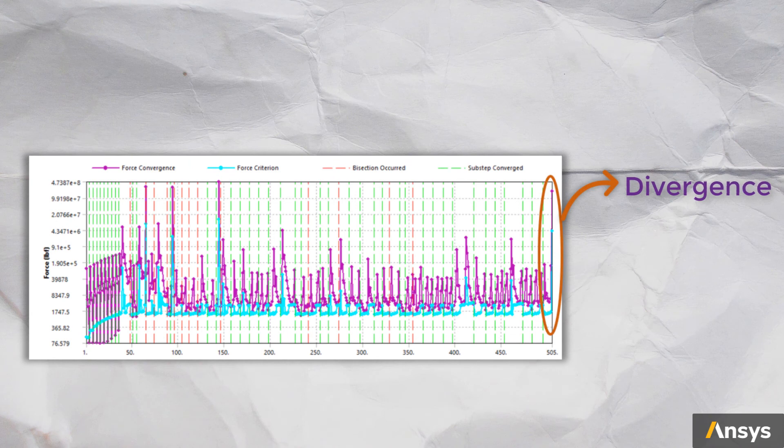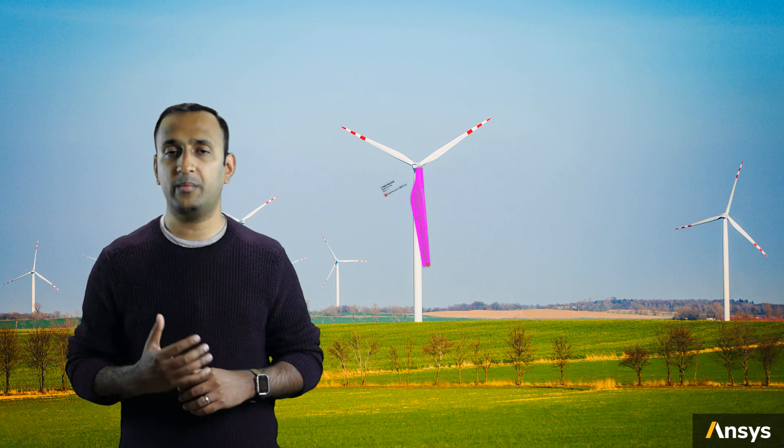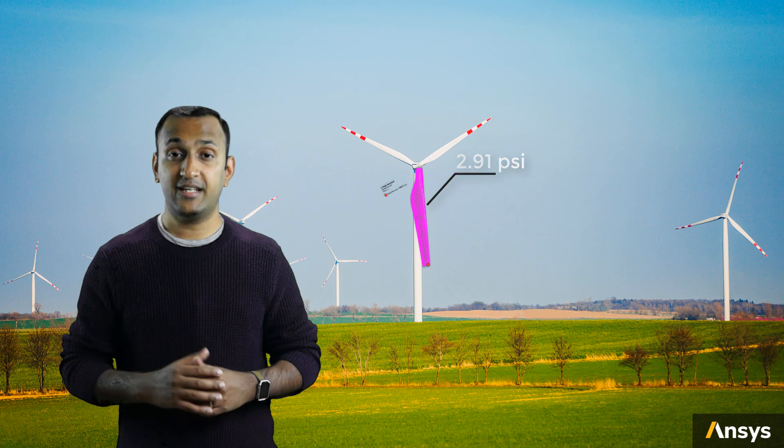As we perform Newton-Raphson iterations to solve this problem, we notice that as the solution approaches about 97% of the load, the solution fails to converge and would not move forward for any changes to the load increment. This is an indicator that the structure is approaching its buckling load. Using the nonlinear analysis, we are able to predict that it buckles at a load of 2.91 psi. This way, one can perform both a linear and a nonlinear buckling analysis to study at what loads a structure undergoes buckling.